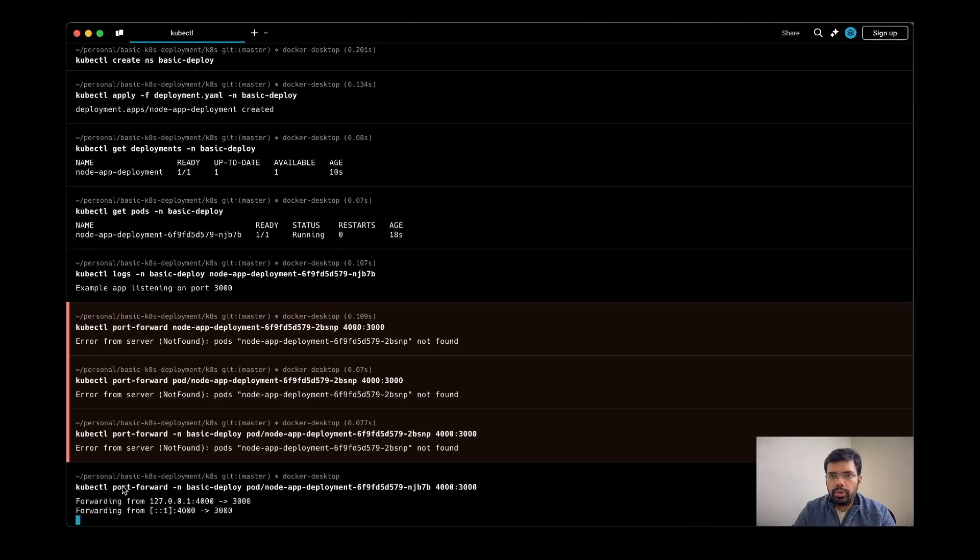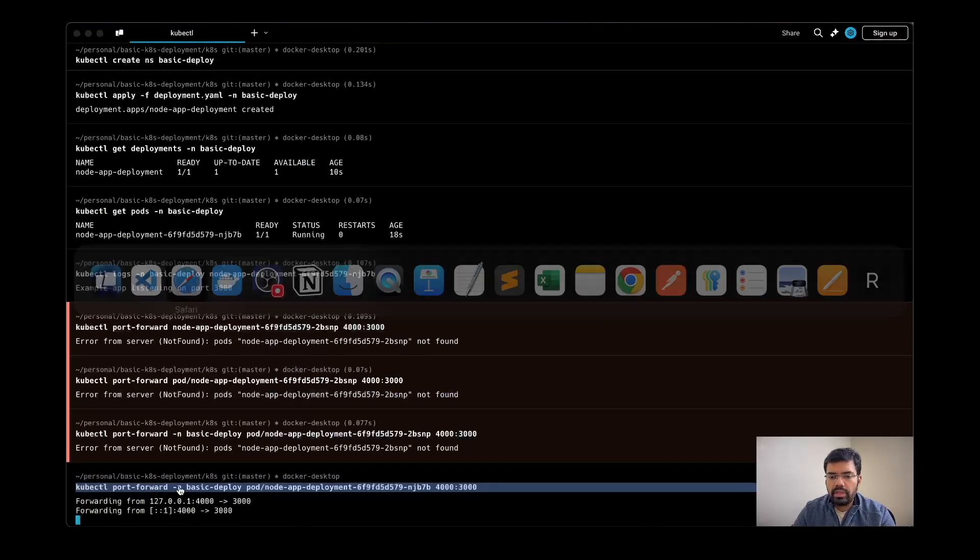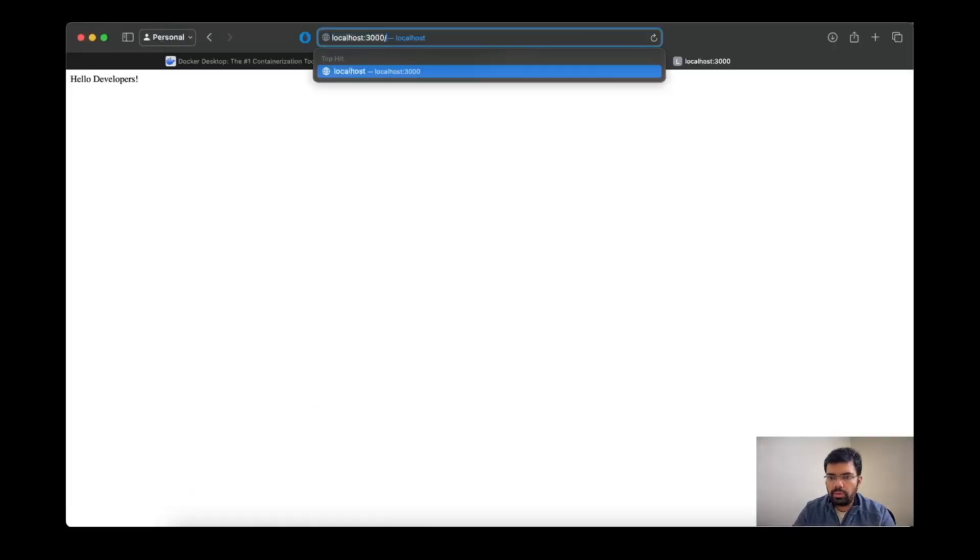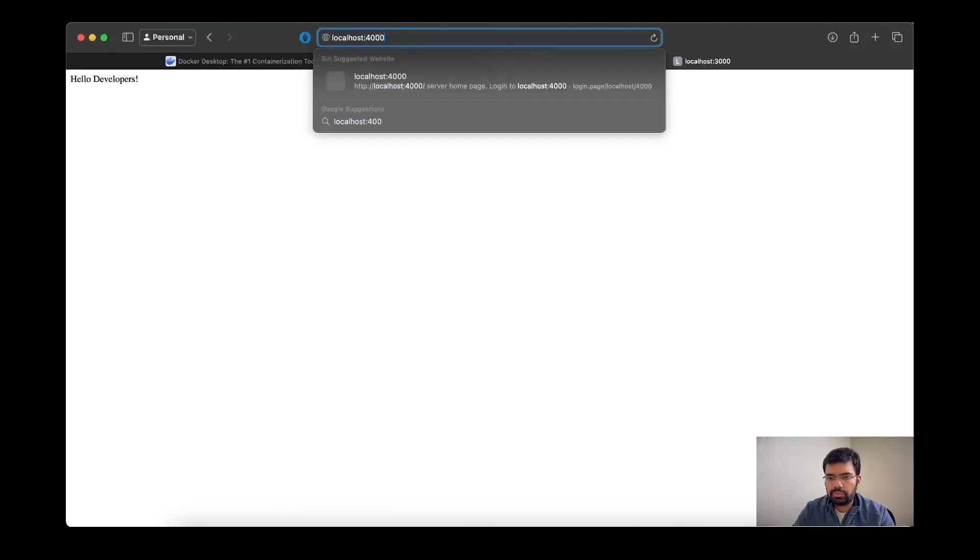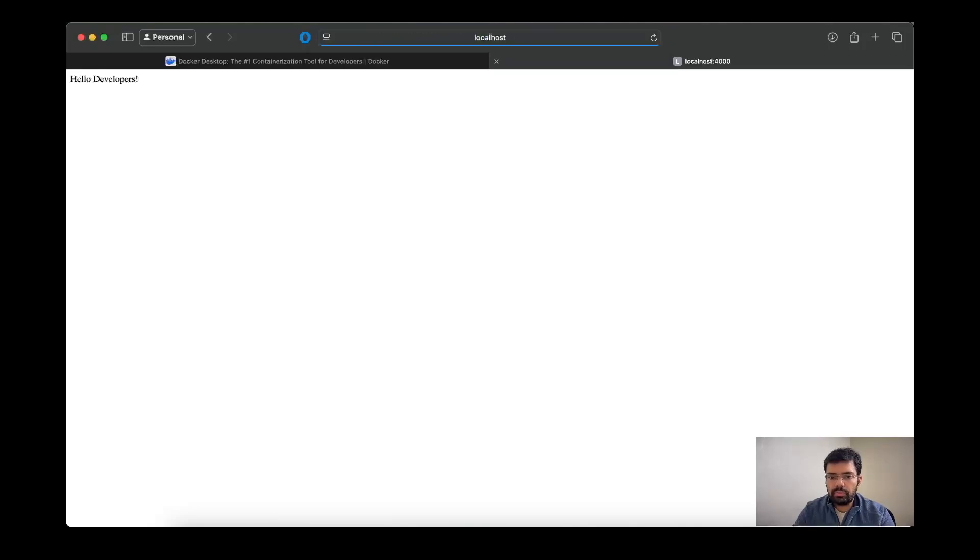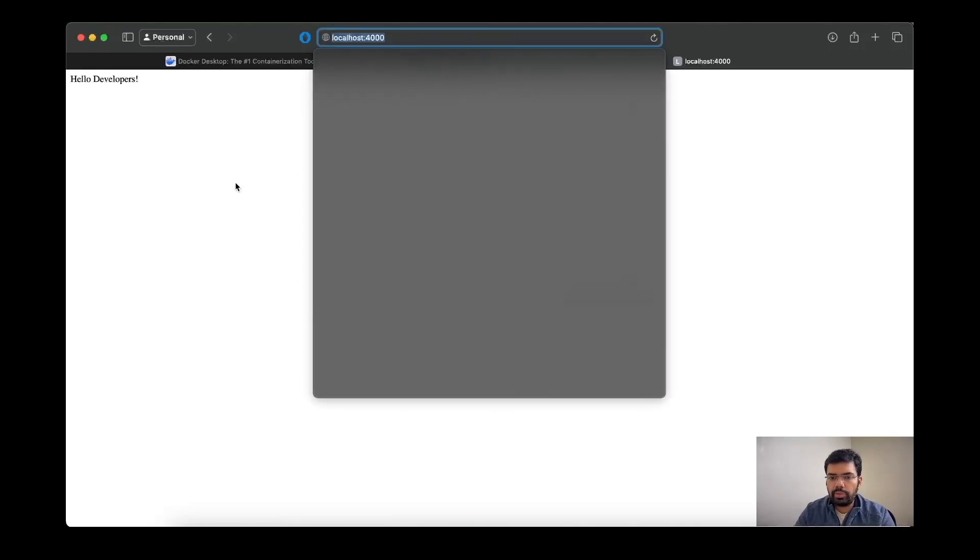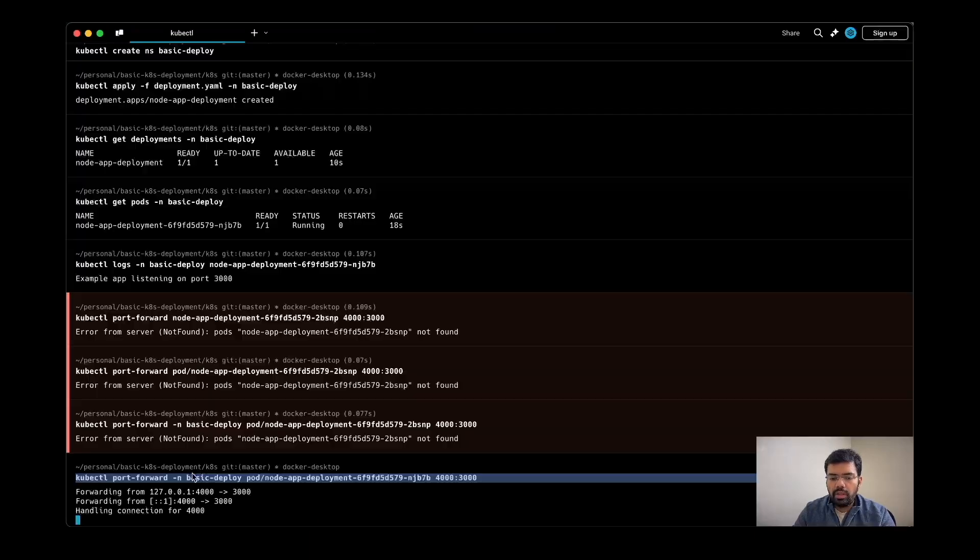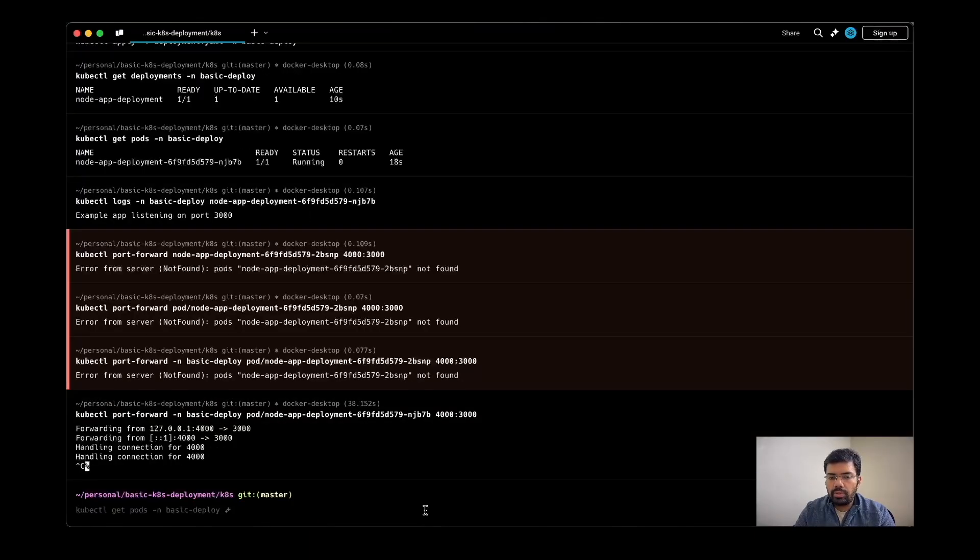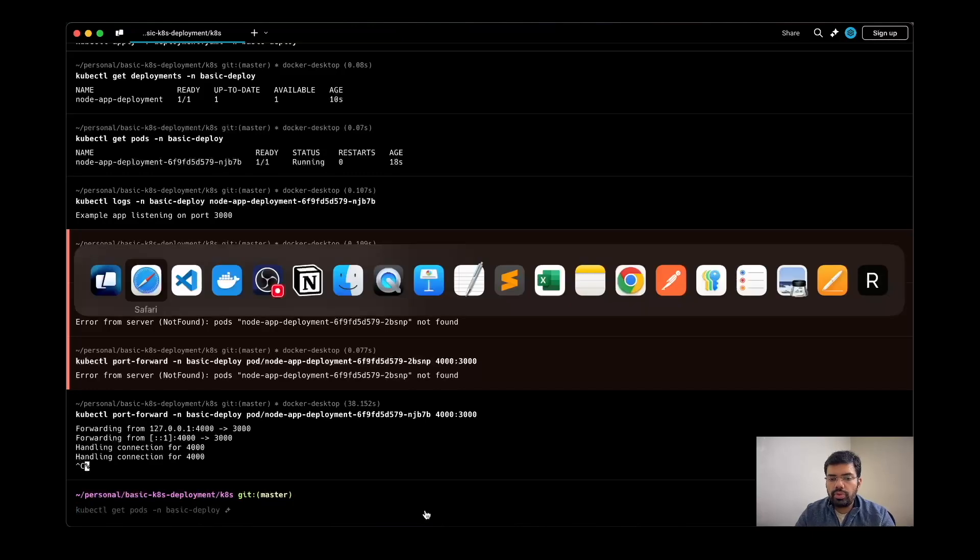To do the port forwarding, this is the command we can use. Now let's check out the browser, localhost:4000. Yeah, I am able to reach to the port 4000 and it can show me the page and it will also show that it has got a connection.